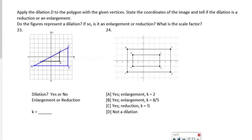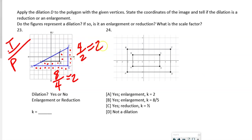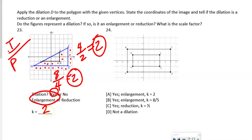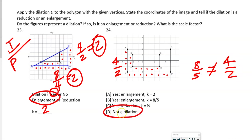Apply the dilation to the polygon. We count image side over pre-image side: 8 over 4 = 2, and the other side is also 2. Since the ratios are equal and greater than 1, it is a dilation by k = 2, and it's an enlargement. For the second shape: width gives 8 over 5, height gives 4 over 2. Those are not equal, so it is not a dilation — the ratios must be equal for it to qualify.